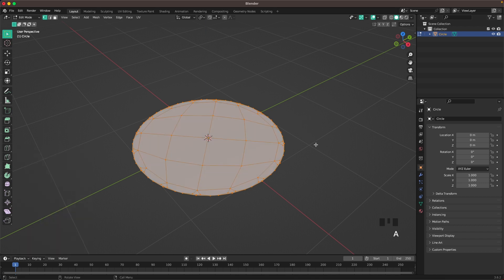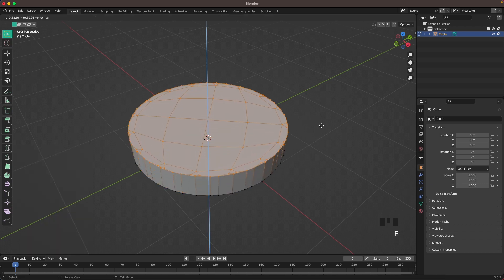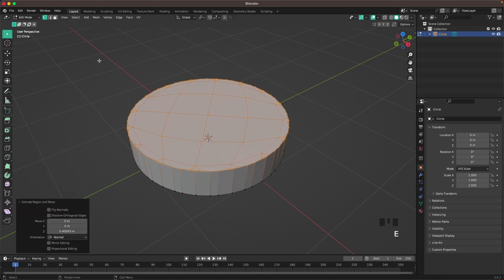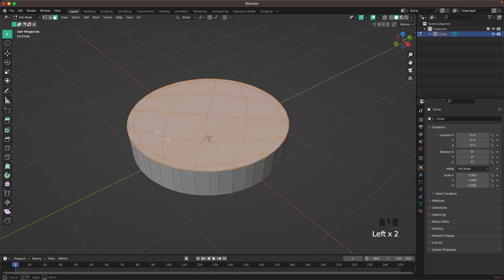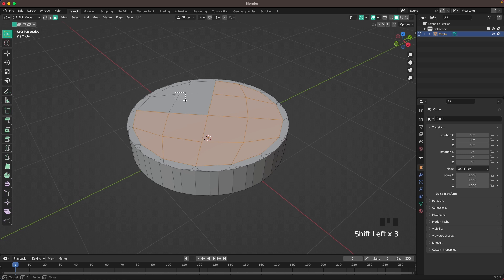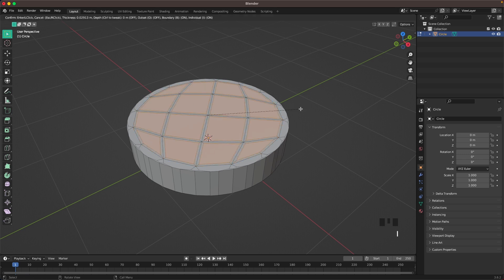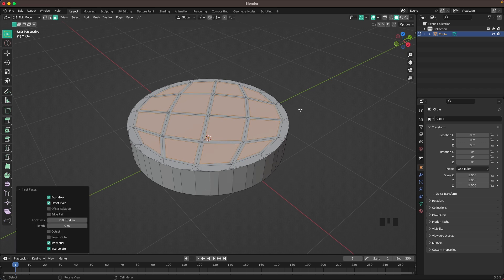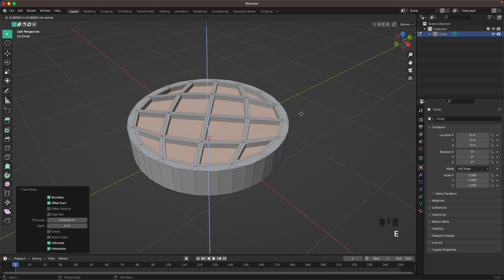Press A and extrude it up with E. Press 3 to go into Face Select or the icon here. Select the inside faces and press I to insert. You might have to press I twice to insert every face. Then press E and extrude it down.